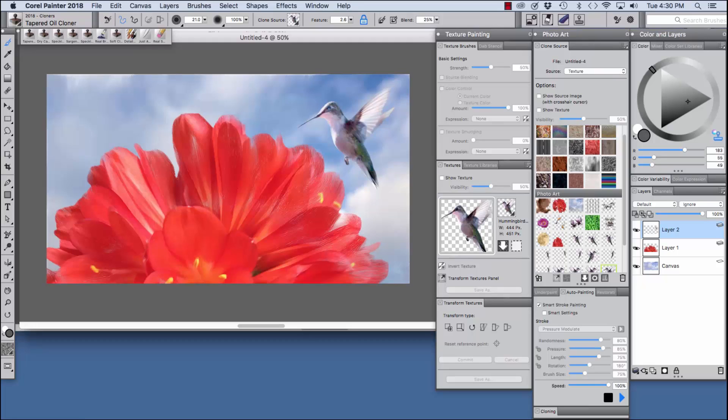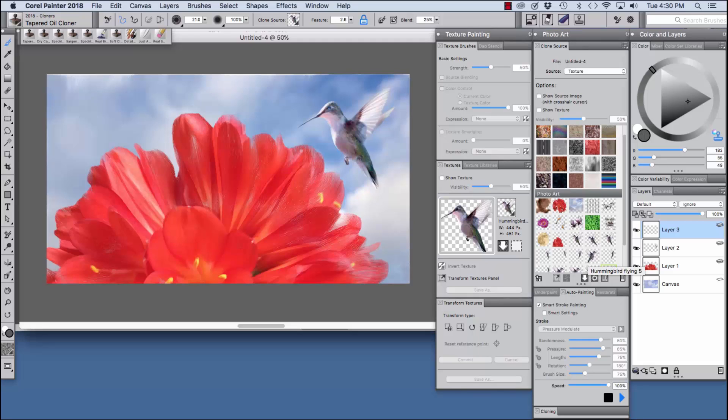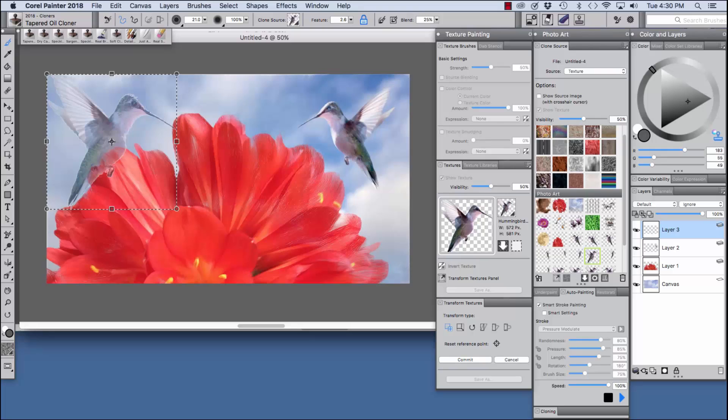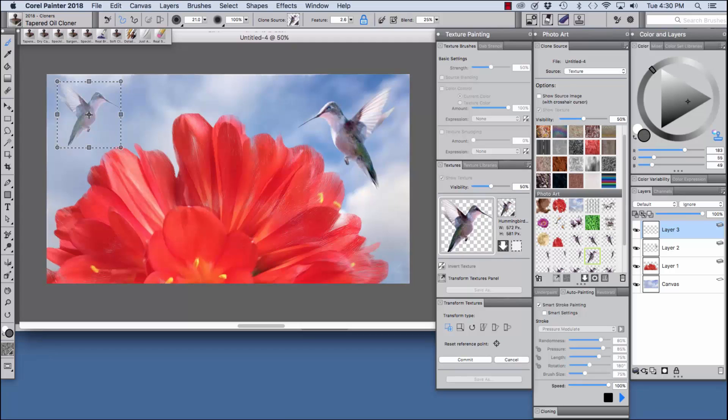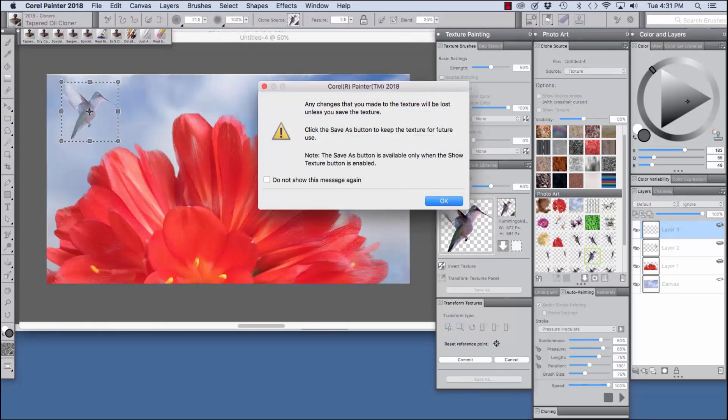Well I'd like to add another bird so I'm going to do that on another layer to the left and I'm going to choose a bird that I created flying in from the opposite direction and choose show texture. And we're going to use our scale and move option again to adjust the bird to the size and position that we want.